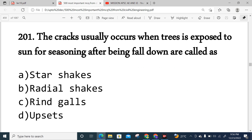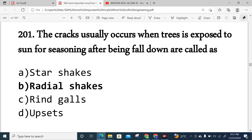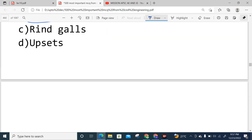Question 201: Shakes or cracks usually occur when trees are exposed to sun for seasoning after being felled or cut. These cracks are radial in nature — they are radial shakes. So option B is correct — radial shakes.